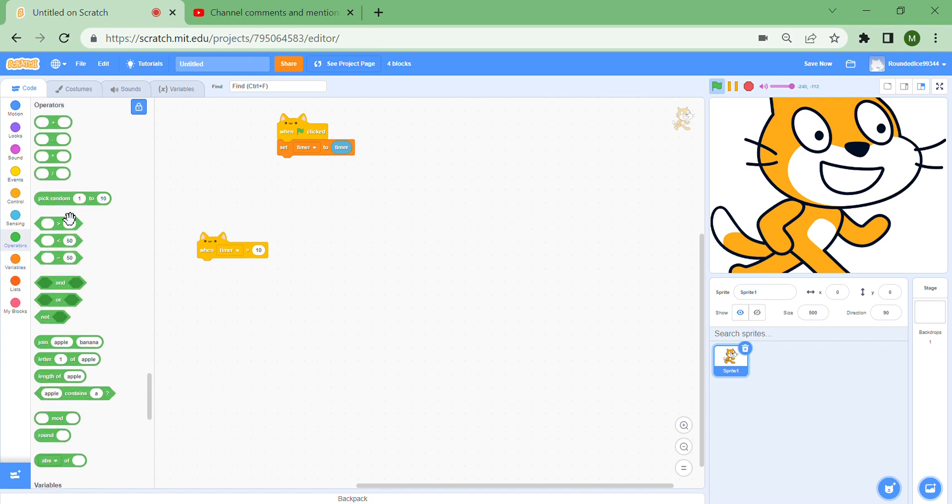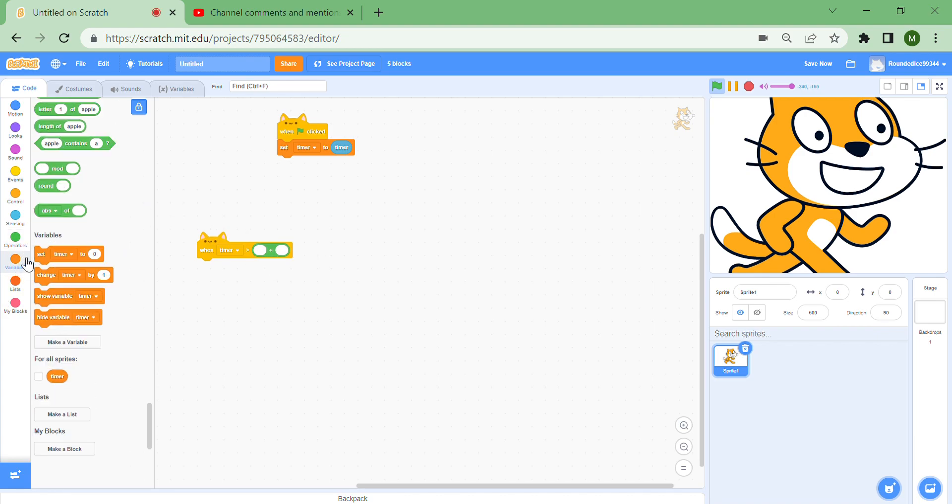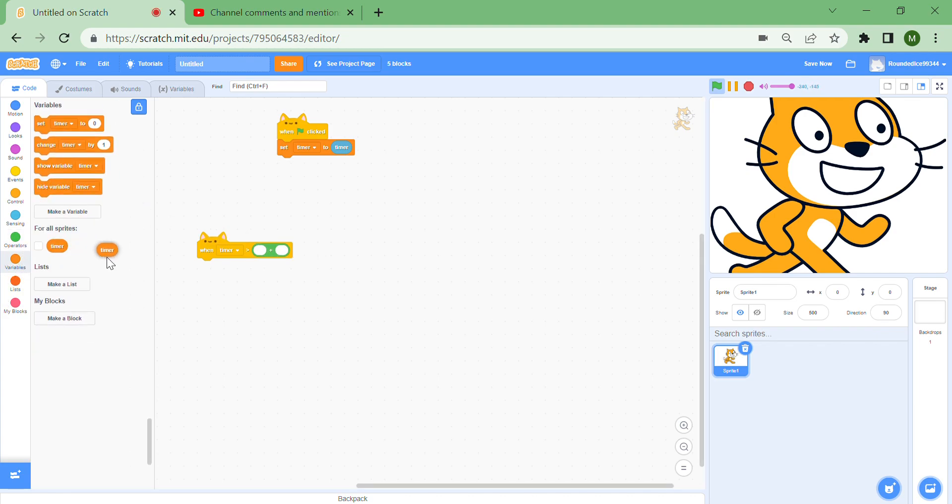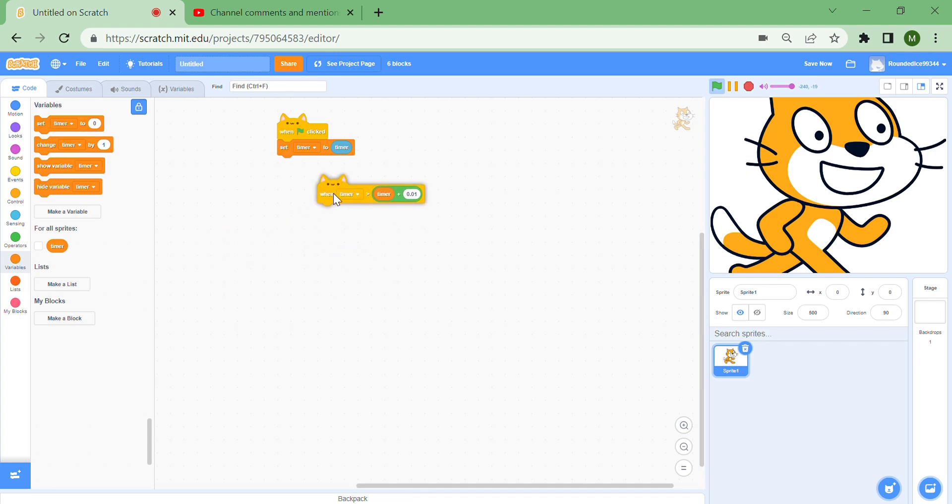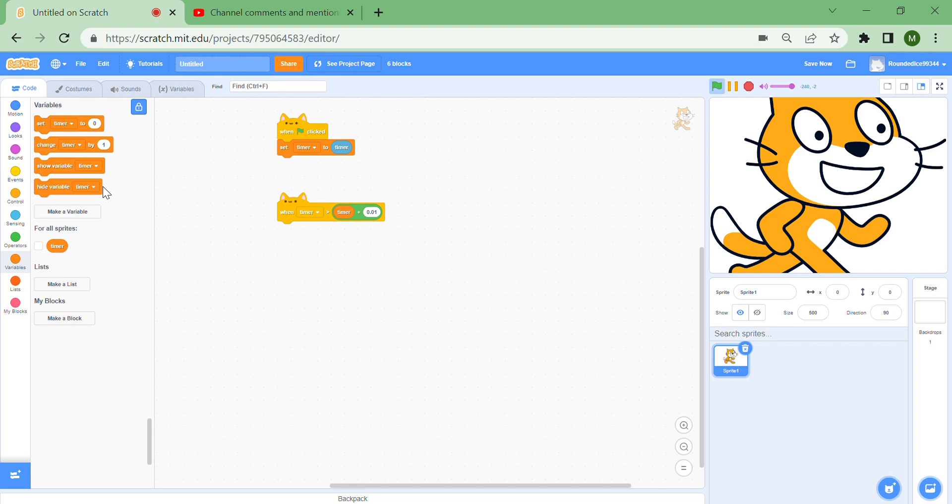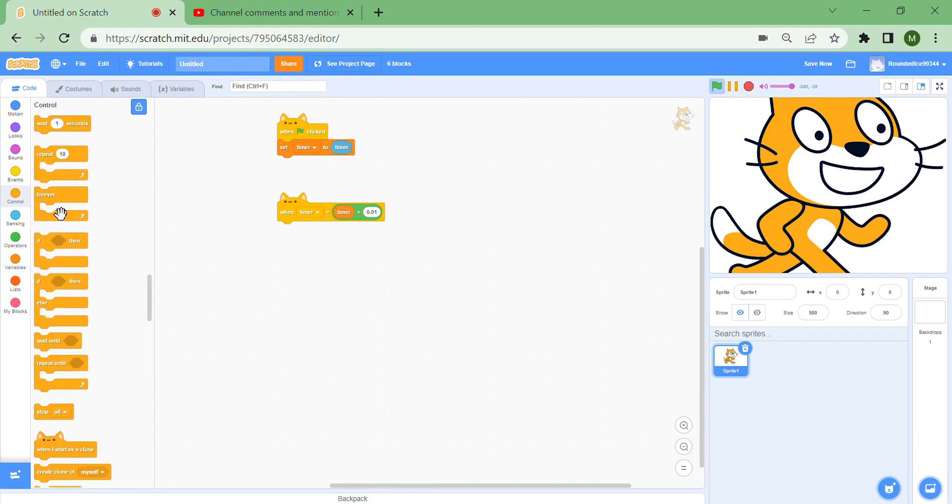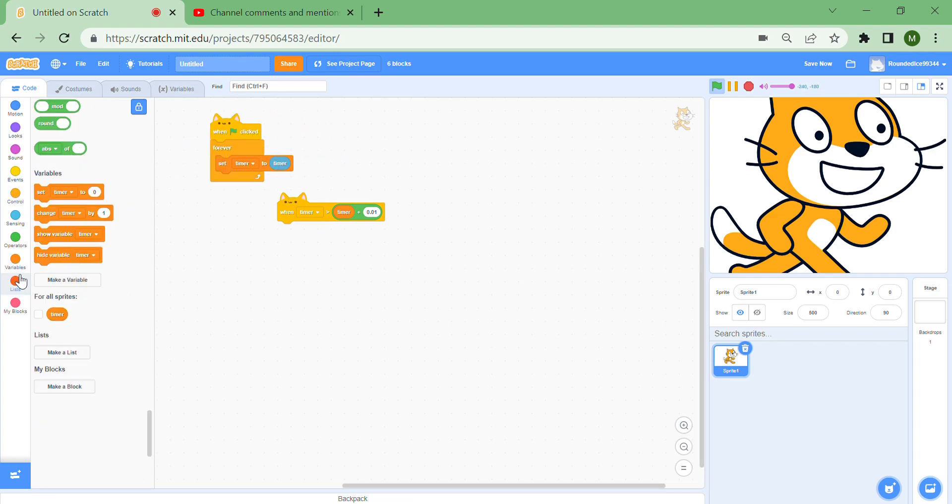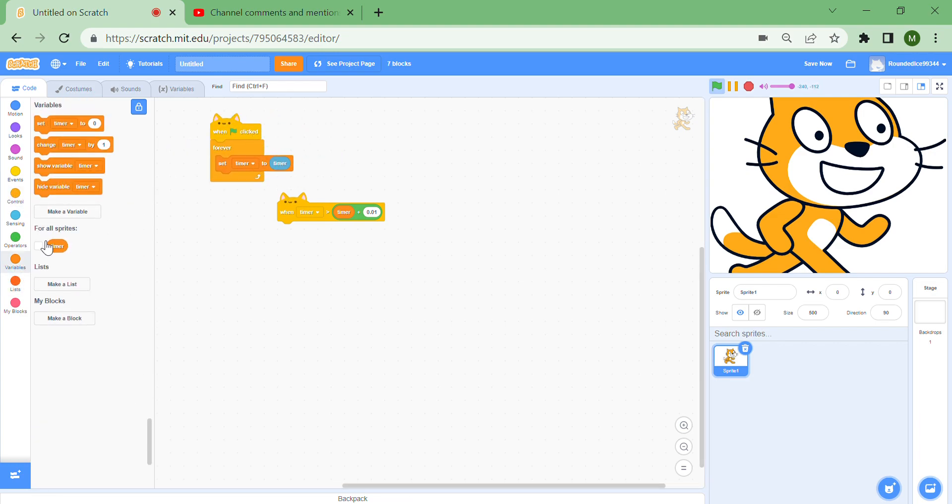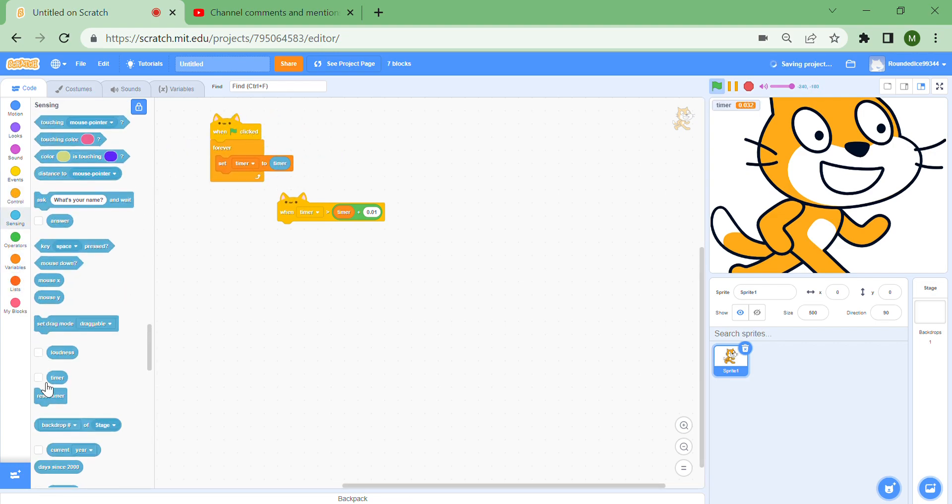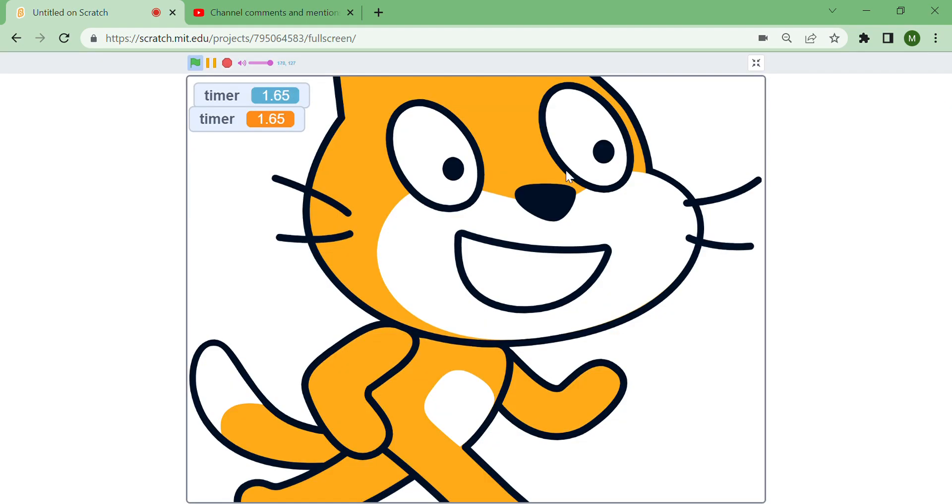0.01, which is like the minimum frame time. You can put a forever loop around here. You can see if I show the timer and the real timer, they're both running fine.